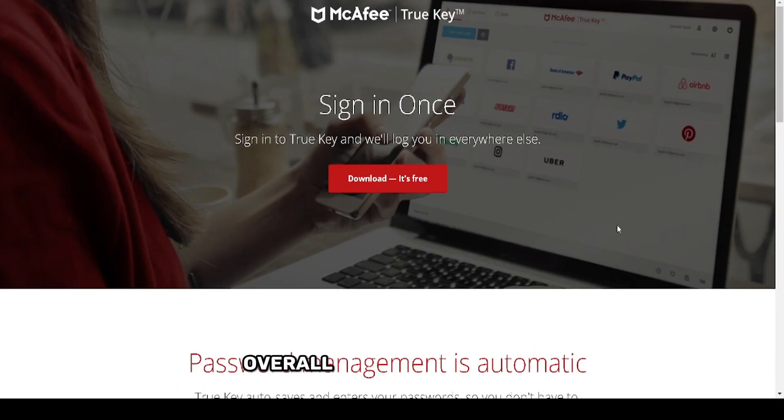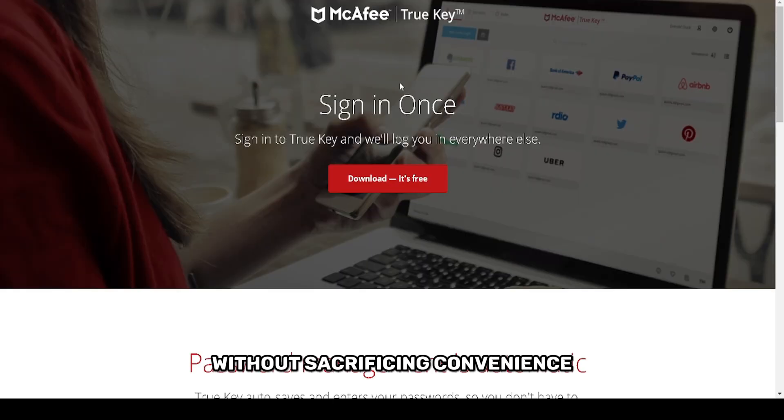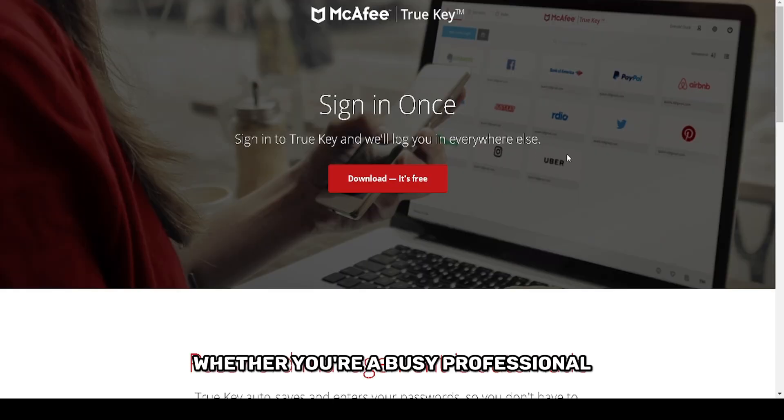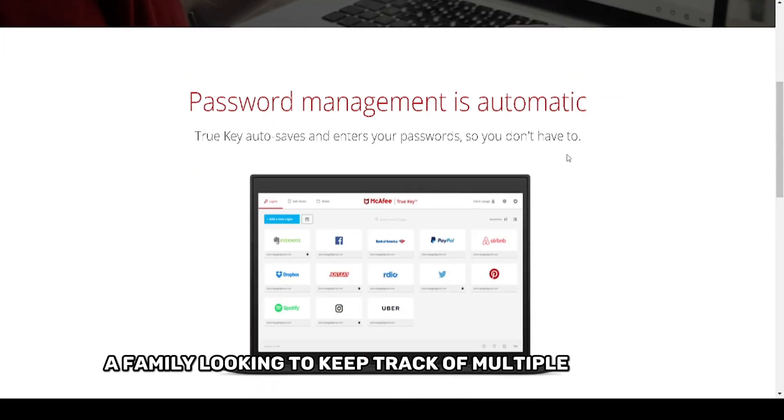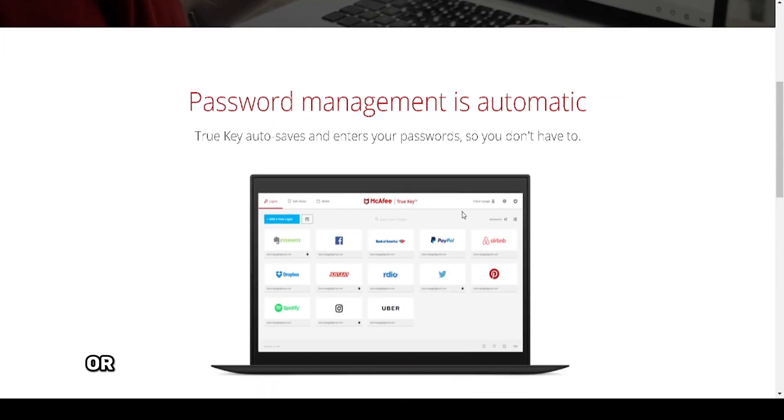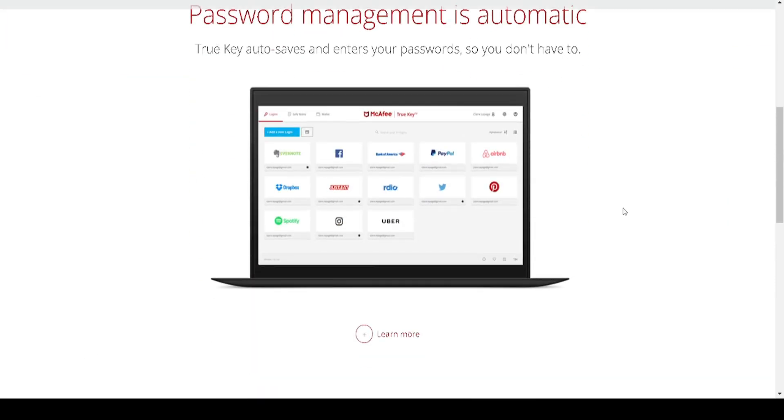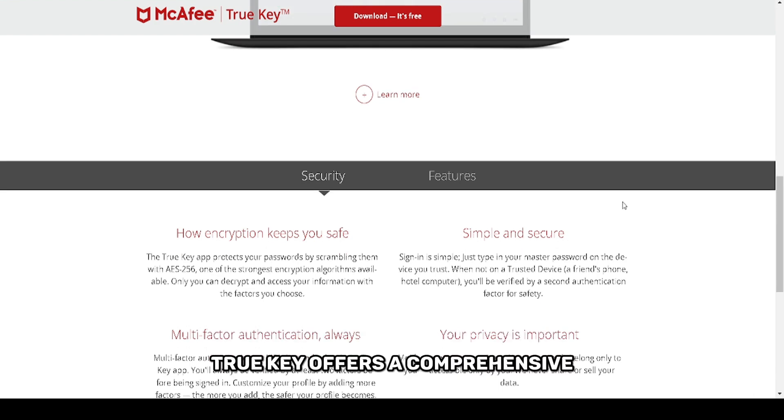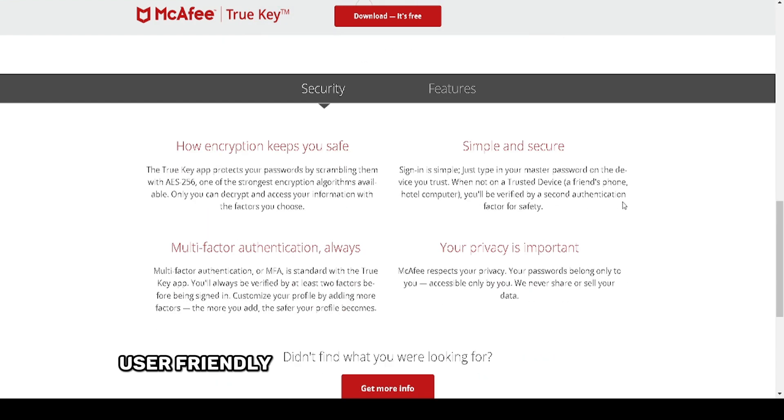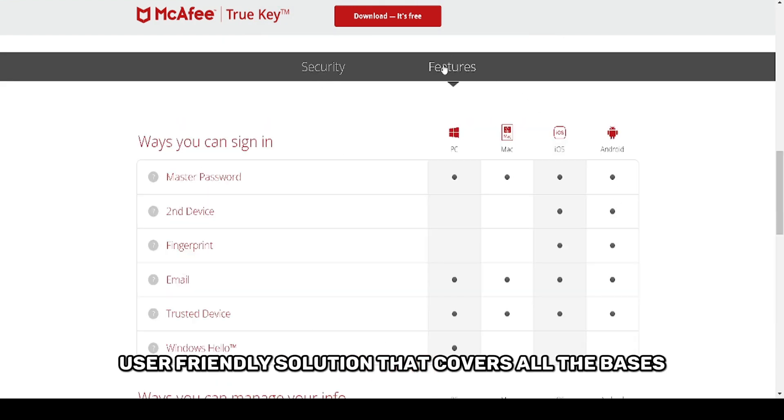Overall, TrueKey by McAfee is ideal for anyone looking to enhance their online security without sacrificing convenience. Whether you're a busy professional, a family looking to keep track of multiple accounts, or someone simply concerned about password security, TrueKey offers a comprehensive, user-friendly solution that covers all the bases.